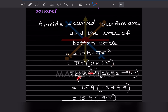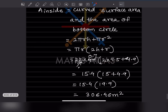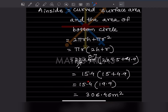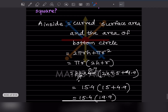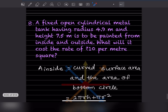Simplifying: 2 × 7.5 gives 15, plus 4.9 gives 19.9. When you multiply 22/7 into 4.9 into 19.9, that gives 306.46 meter square for the inside area.